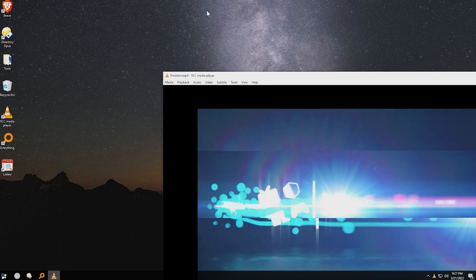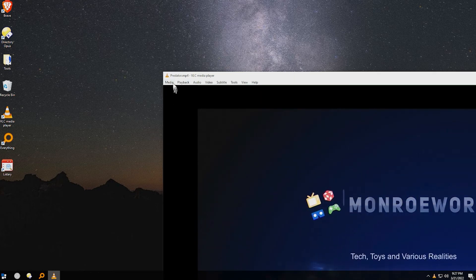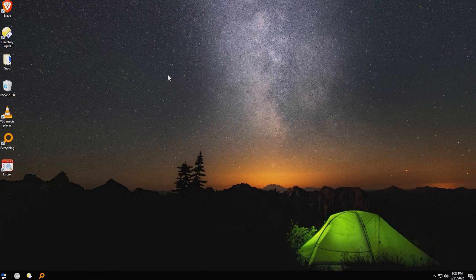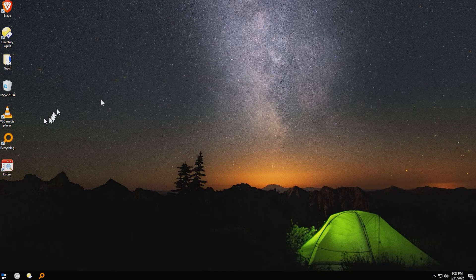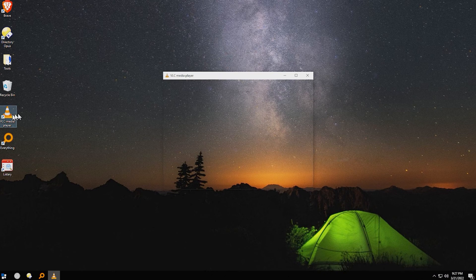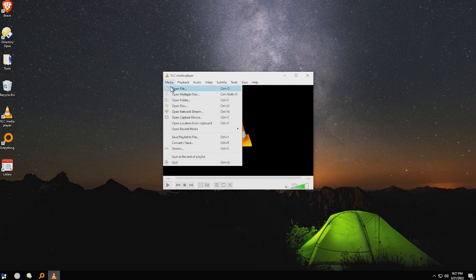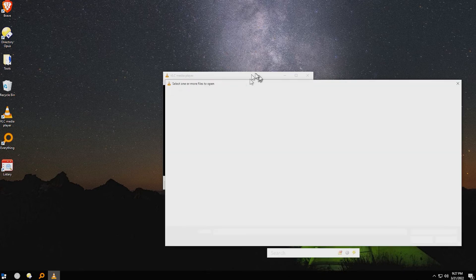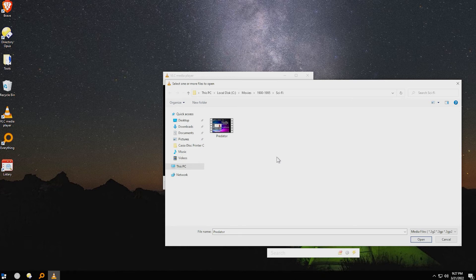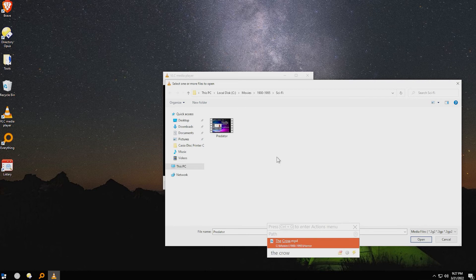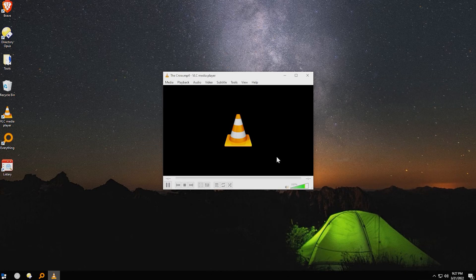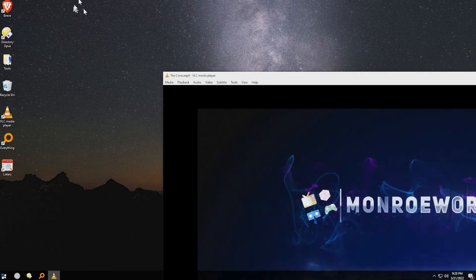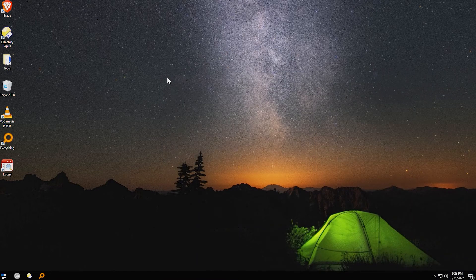And of course, that's just an intro to my videos, it's not really Predator, it's just an intro to my YouTube videos. But for the sake of argument, yeah. So inside of VLC, or any application that uses a standard file dialog box like this, I can use Listery to find something that I'm looking for, like the crow. And of course, it's not the crow, it's just a stupid intro to my videos. But you get the idea.